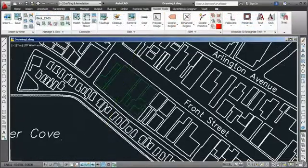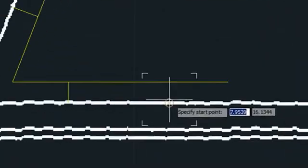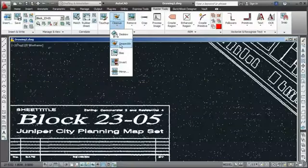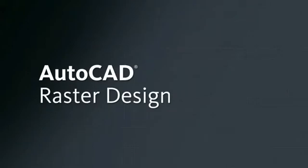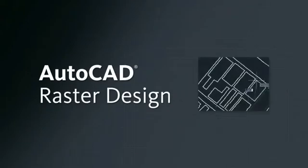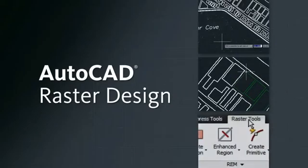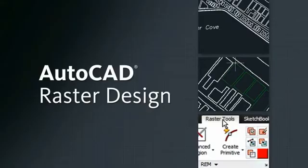Whether you need to convert scanned drawings to AutoCAD, combine scanned drawings with AutoCAD objects, or clean up and enhance archived bitmaps, AutoCAD Raster Design is the perfect tool to help turn scanned drawings and bitmaps into AutoCAD DWG files.